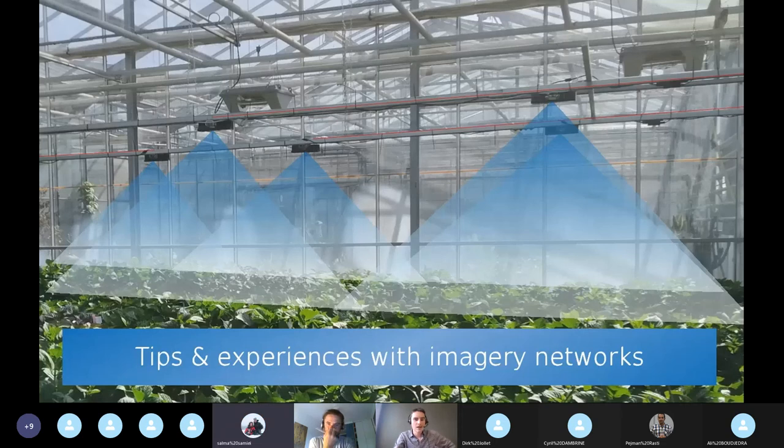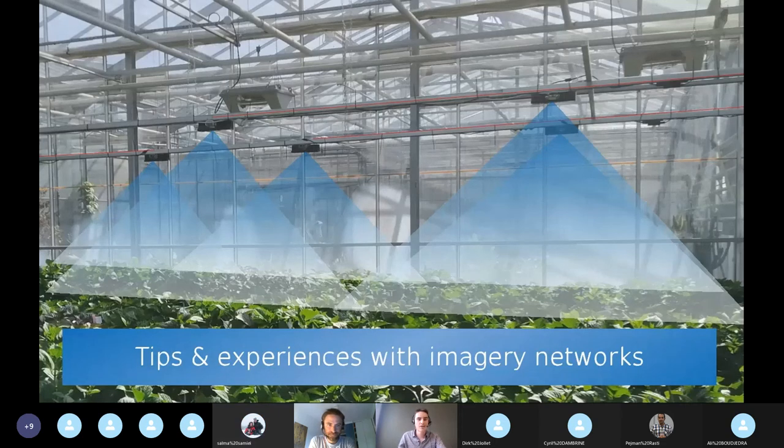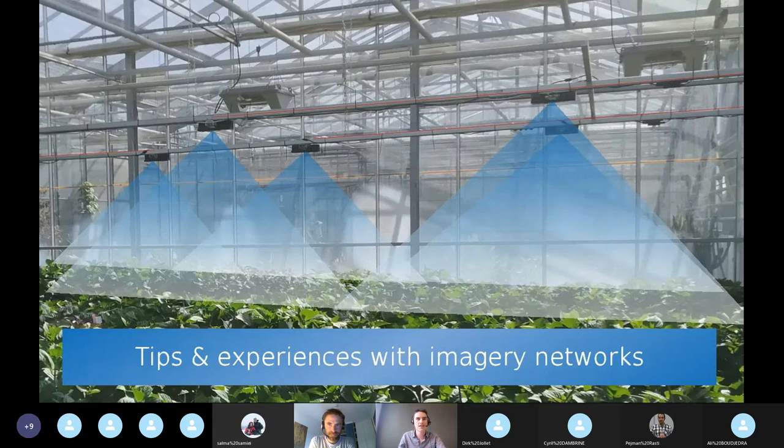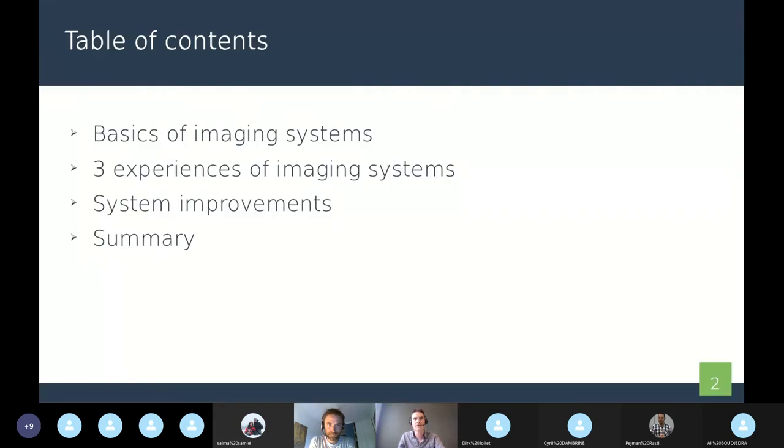Thank you Salma. Okay, so let's go with the hands-on. And to start this hands-on, we propose you a presentation of our tips and experiences with imagery networks.